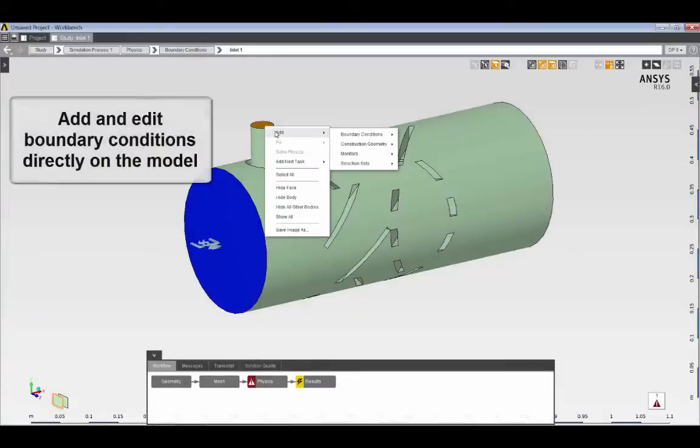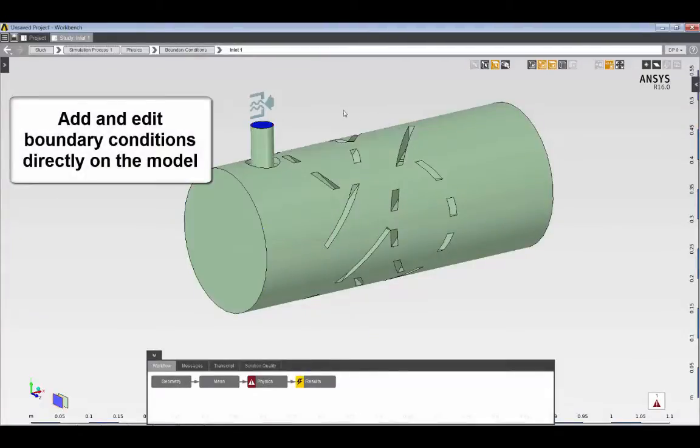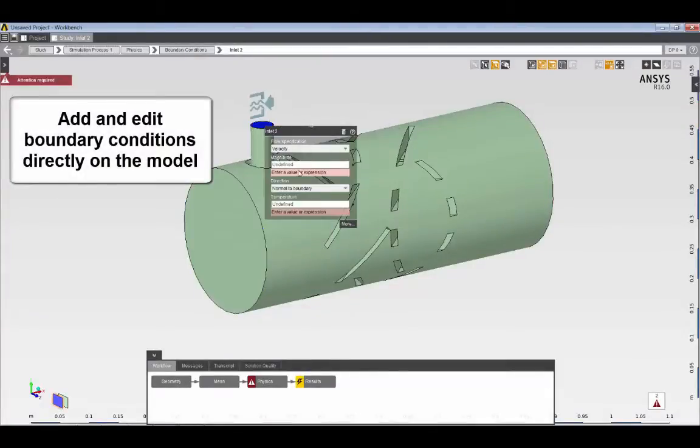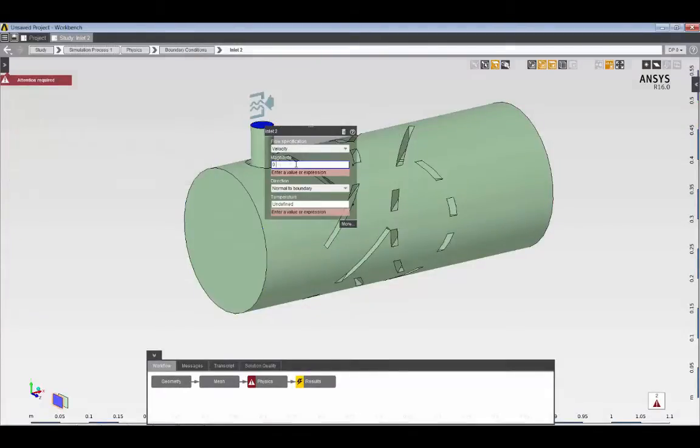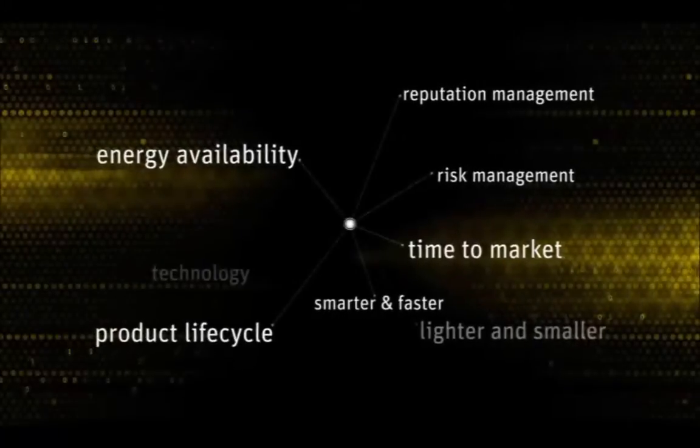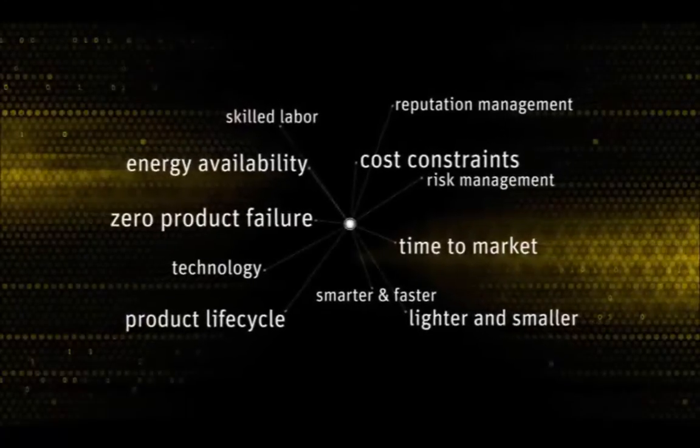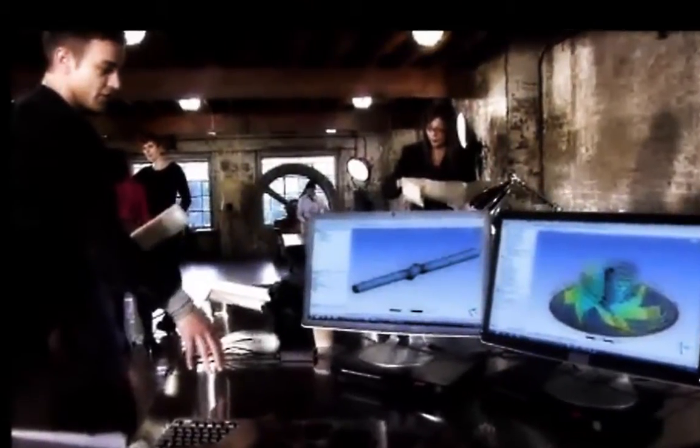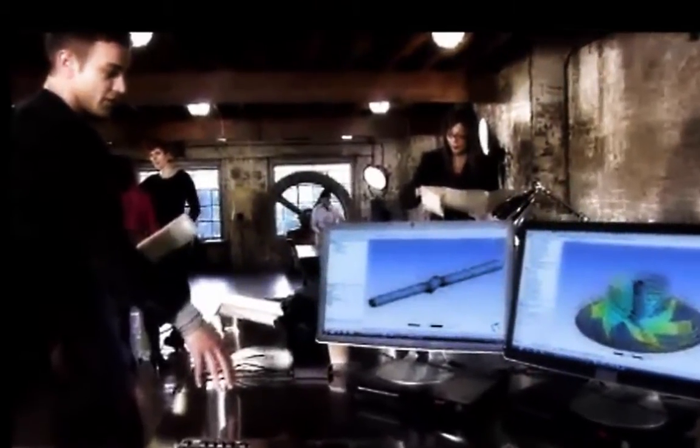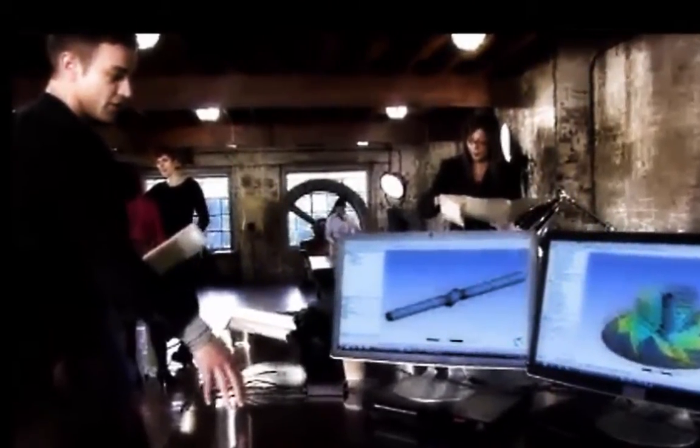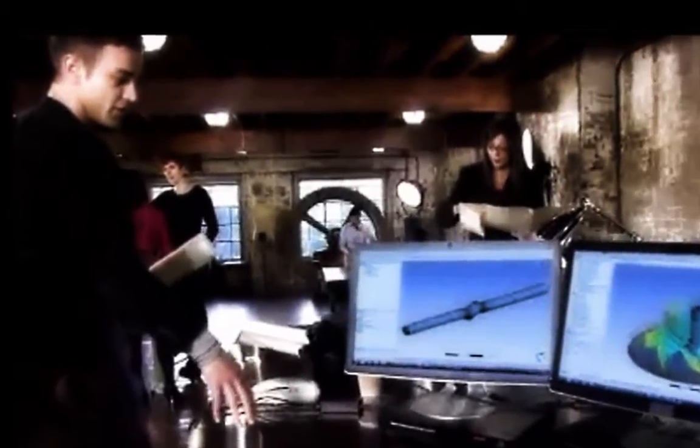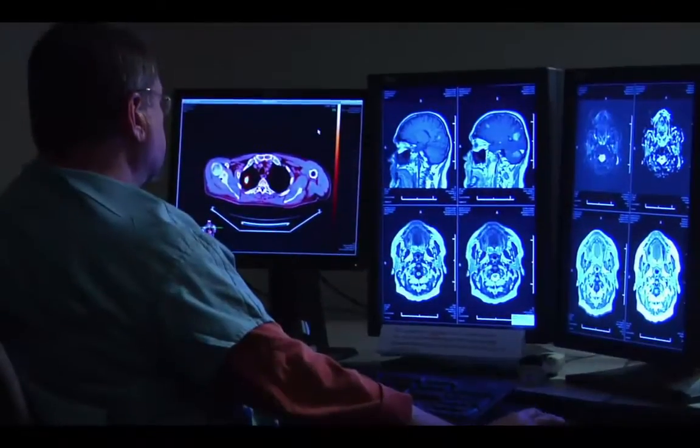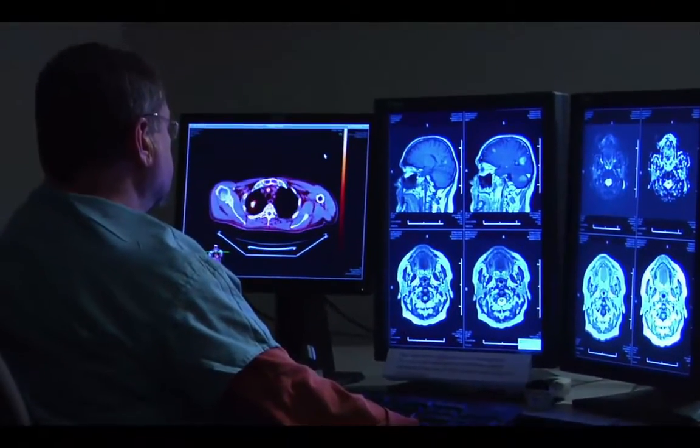AIM empowers process compression and knowledge capture and allows method experts to deploy consistent best practices and automated workflows within your engineering organization. Any simulation can be used as the basis for a replayable user-defined template.